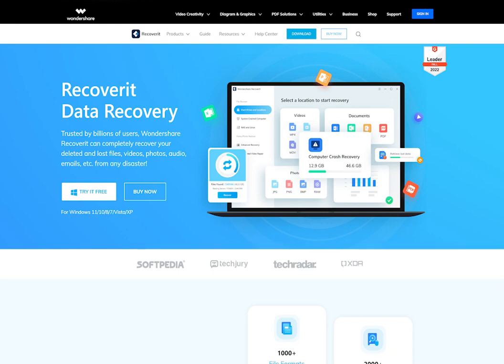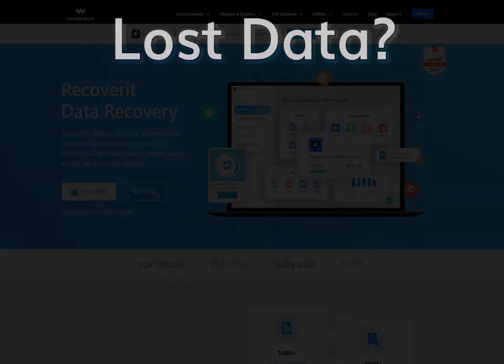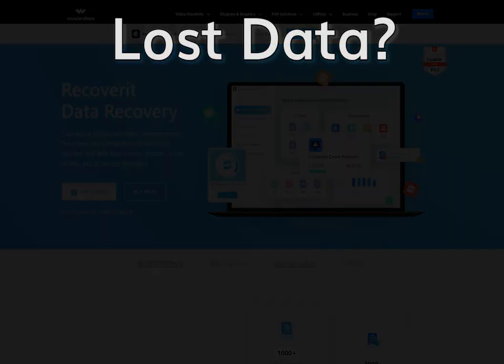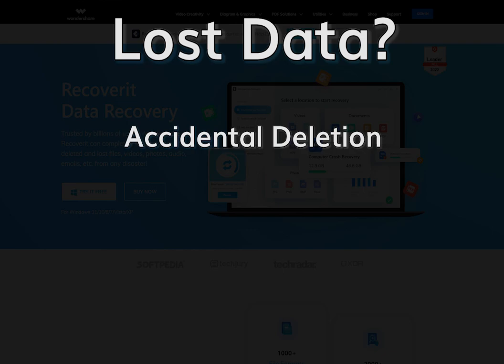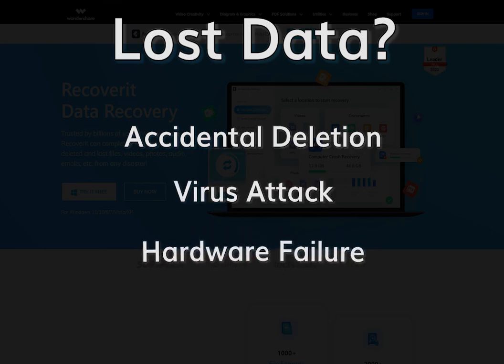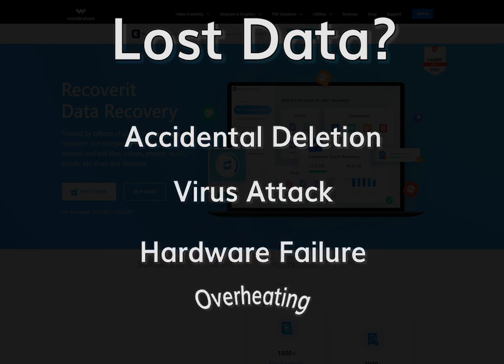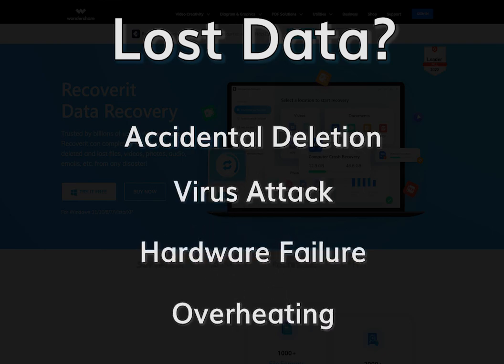Are you concerned about restoring your critical data that was lost due to either accidental deletion, virus attacks, hardware failure, or server overheating?